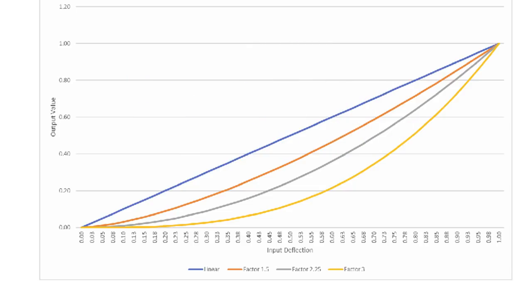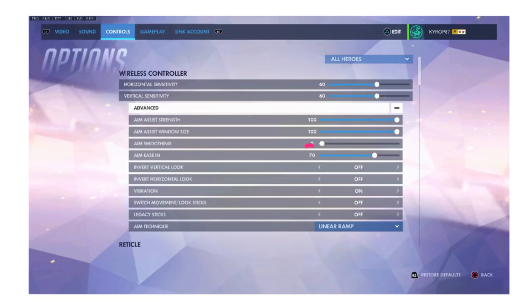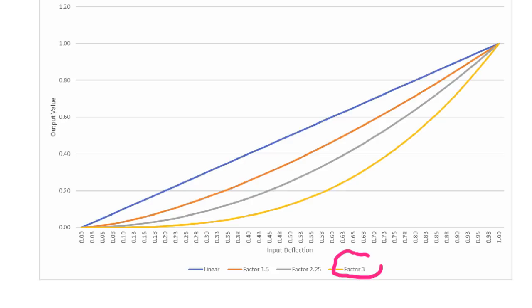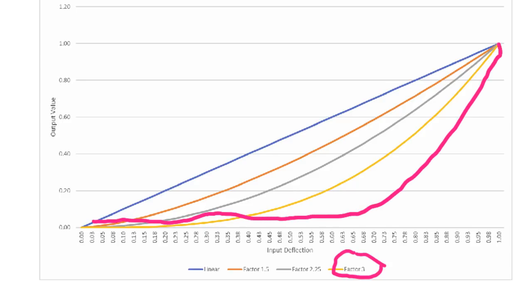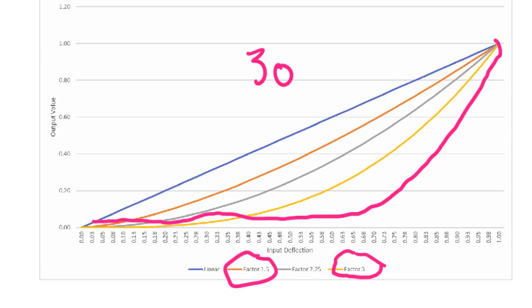Now if you remember my settings from before, I actually have 70 aim easing. If you convert that it actually is a factor of 3.5 which is actually higher than the highest factor that Blizzard had listed on this graph. So my curve is way out here. I did start at around 30 aim easing which is around the 1.5 factor. That's why I use linear ramp over expo ramp because it's the same thing you just get more control.